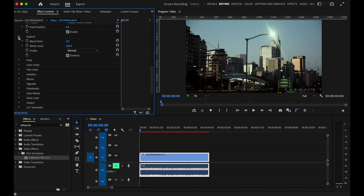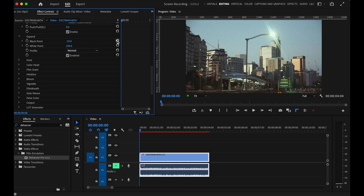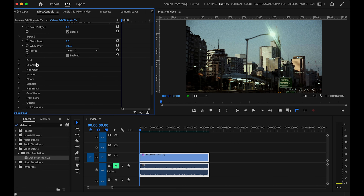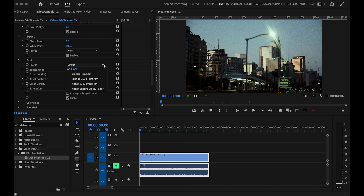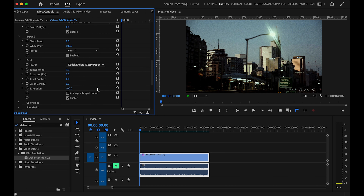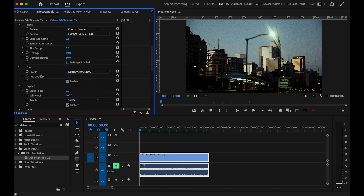Expand is recommended to do immediately after you apply the film stock. Here you can adjust the black and white points of your image — raise or lower them. Moving into the Print module, you've got a few different choices: linear for positive film, Kodak Endura for negative, and the other two for movie stocks. I'll pick Endura in this case, and go back up to set the exposure to 0.6 as we're a little bit dark.